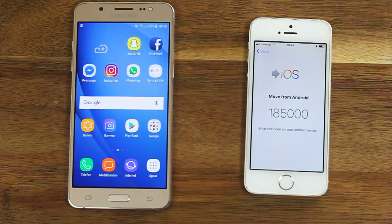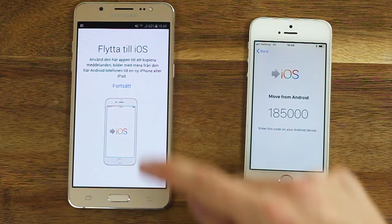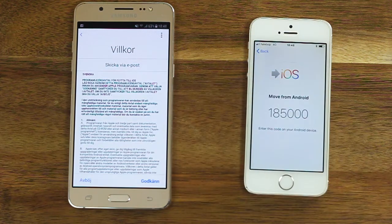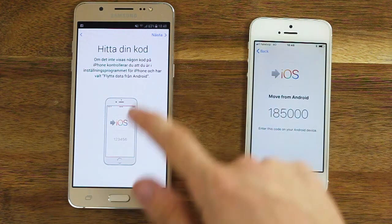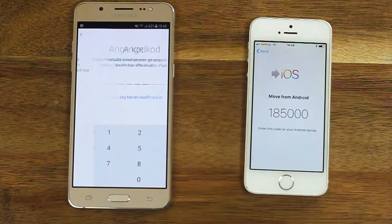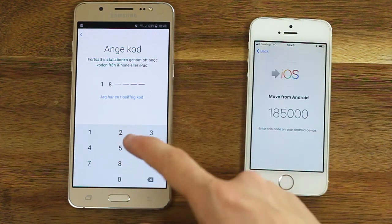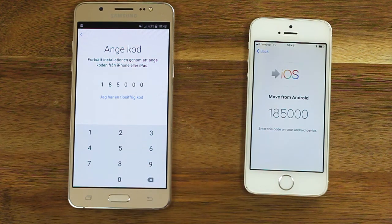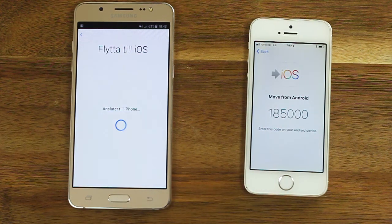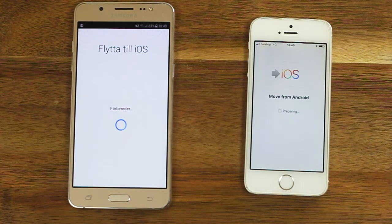When you see a code on the screen, open the Move to iOS app on the Android device. Agree to the terms and conditions and enter the code shown on the iOS device. The two devices are now connecting and preparing.